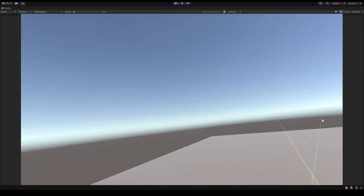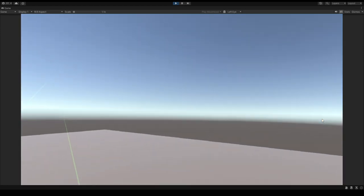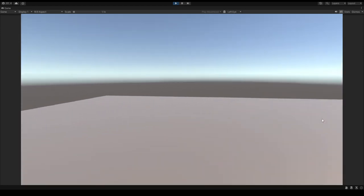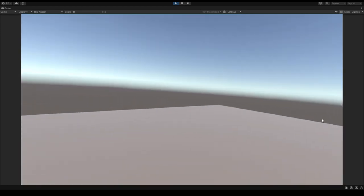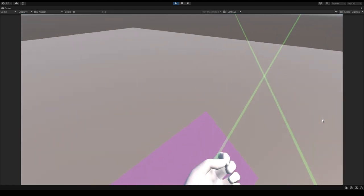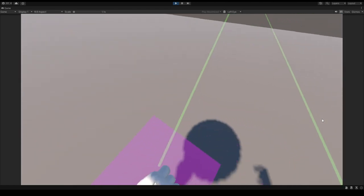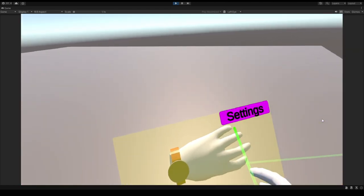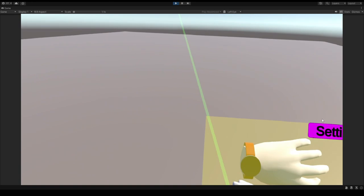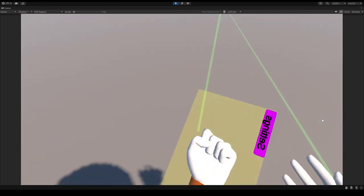I might add teleporting soon, I don't know, just in case. But basically, yep, that's all. And that's basically the menu.